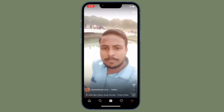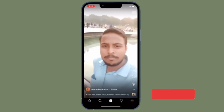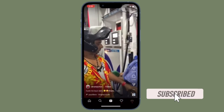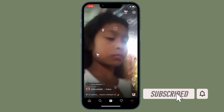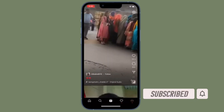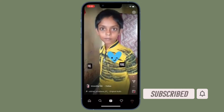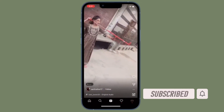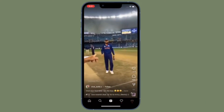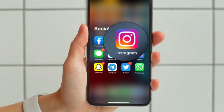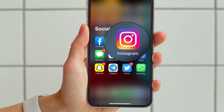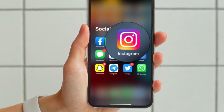Before getting started, make sure you have subscribed to our YouTube channel and hit the bell icon so that you won't miss any update from 360 Reader. First, open Instagram on your iPhone or Android device.